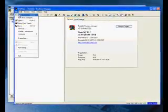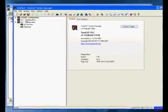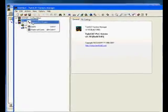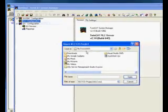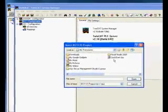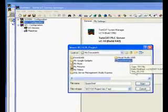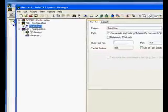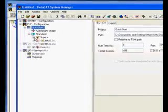And the first thing we want to do after we do a new is append a PLC project by right clicking PLC configuration. So let's browse to where we saved the PLC program and you will find the tpy file created when we did a build.